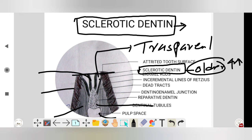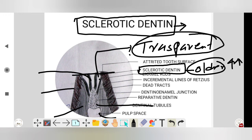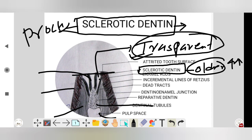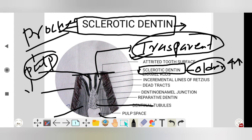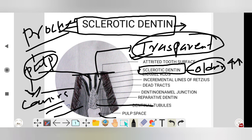This transparency is seen mostly in transmitted light. This is the protective mechanism of the pulp that prevents caries or another injury to the pulp. It is more in older patients. So this is about the sclerotic dentine.